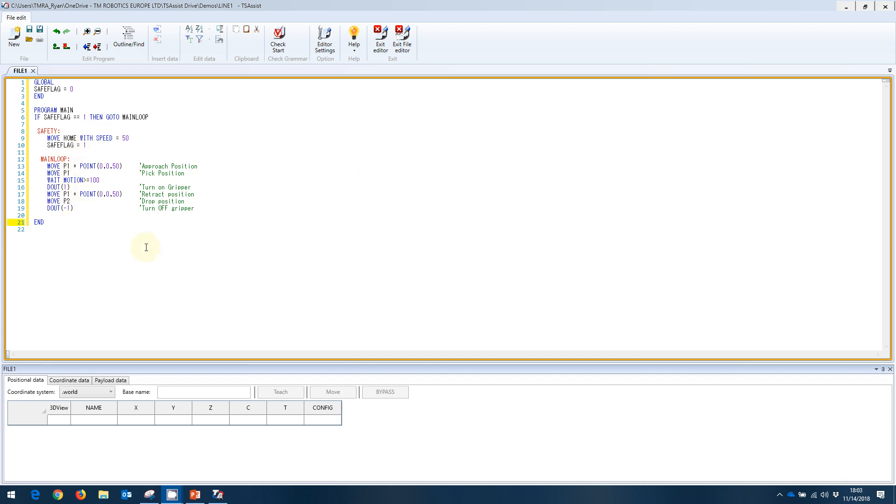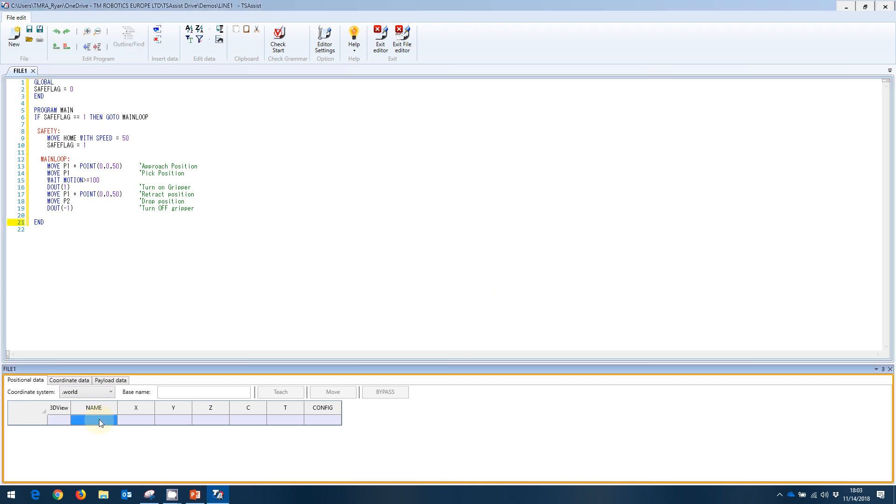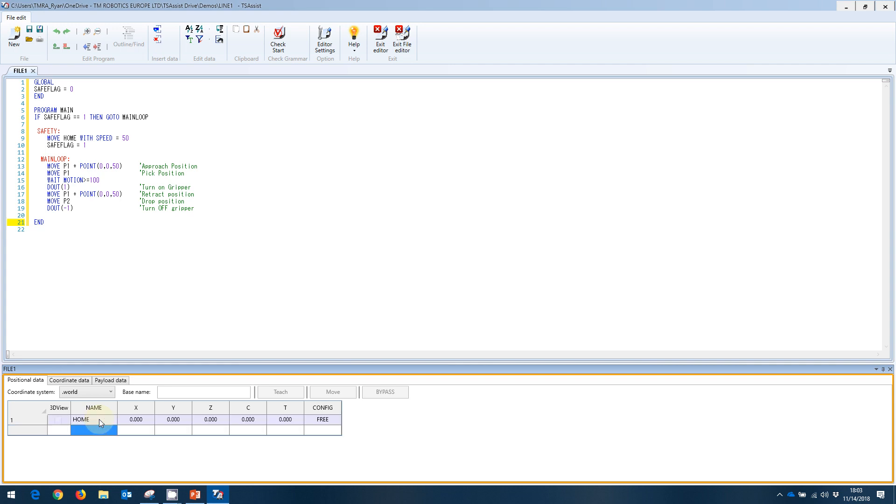For those of you familiar with the old TSPC software, we had the two windows. You had the text editor and the data editor. In the new TS Assist software, it's all brought together in one screen. However, the functionality still exists with the text editor in one portion, and the data editor, in this case our point table, in another part of the window here. We're going to enter our points. We have home, p1, and p2.